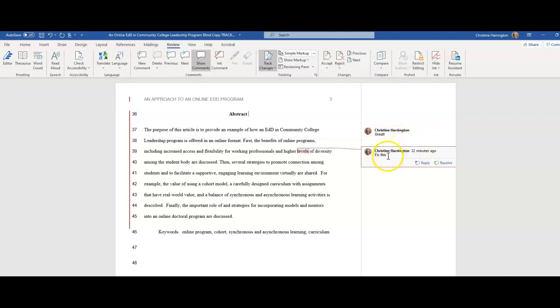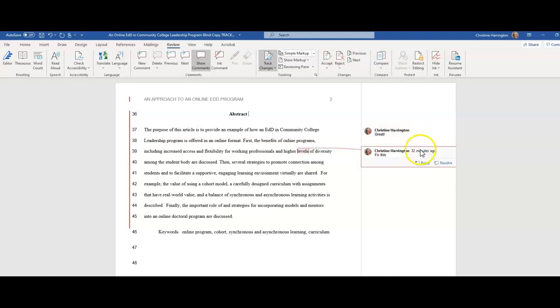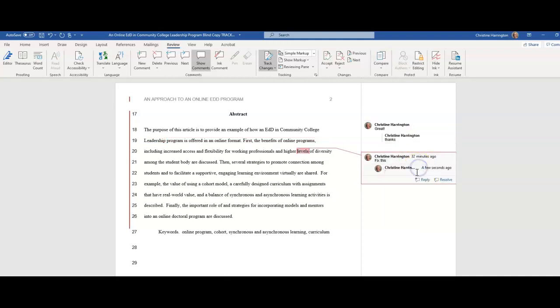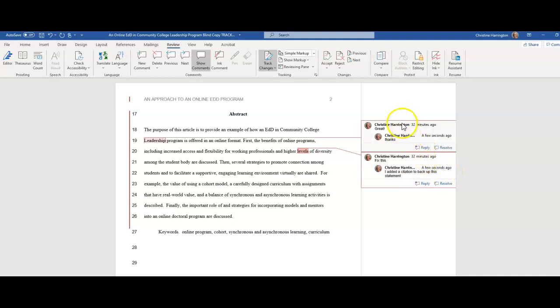Most of the comments are going to be instructional like maybe you need to reword this or I'm not following it, maybe you need a citation, things of that nature. But any comment that's there, what you want to do is hit reply and put your reply there. So you might say that, and maybe I added a citation to back up this statement. So you let us know what you did so that it's easy for us to keep track of.